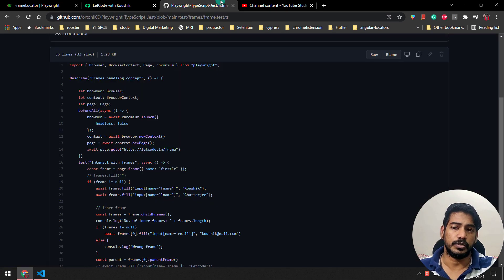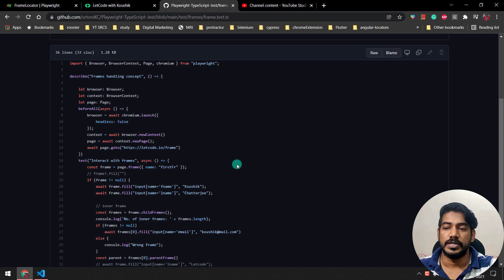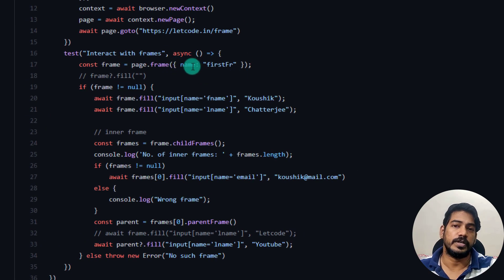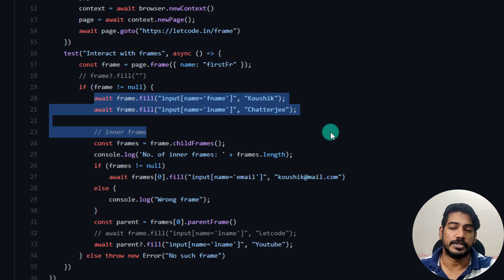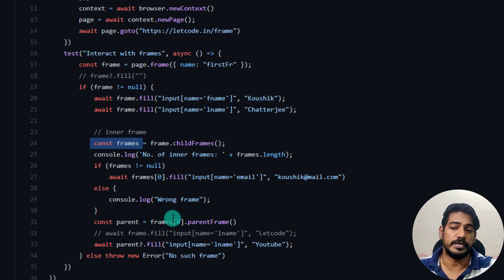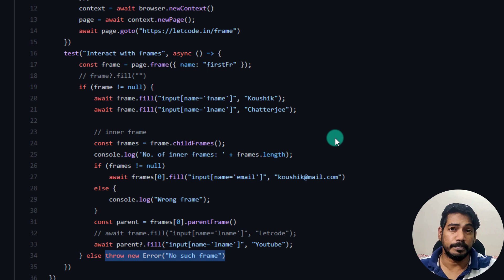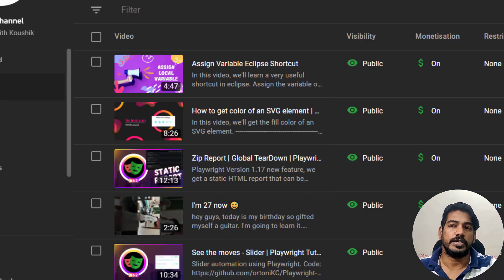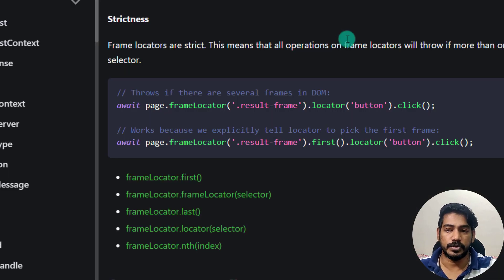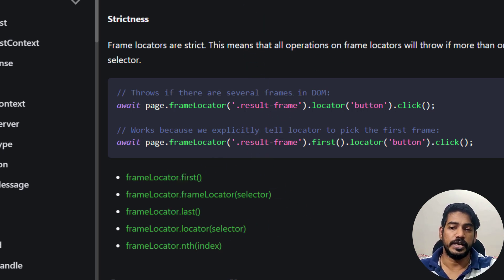Let's take a look at our earlier code written in the very first tutorial. Here you can see we have `page.frame` where we have to pass properties of the frame to locate it. If the frame is not null we do some actions, and to get inner frames we have to get child frames, pick from an array, and handle missing frames with an error. This is fine but looks very complicated compared to Selenium. With version 1.17 it's going to be much simpler and easier.